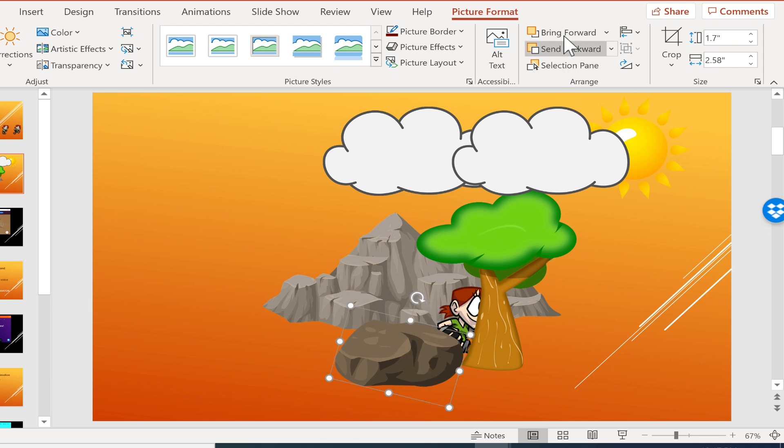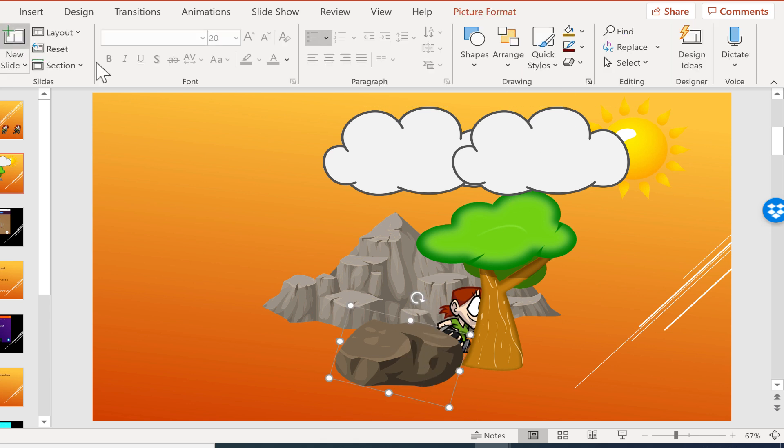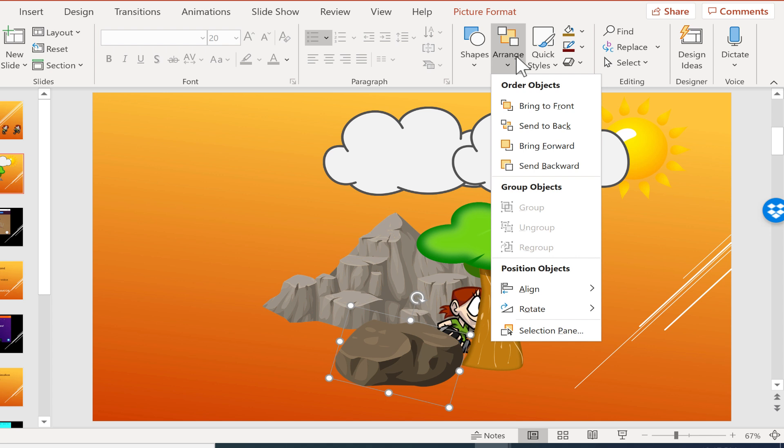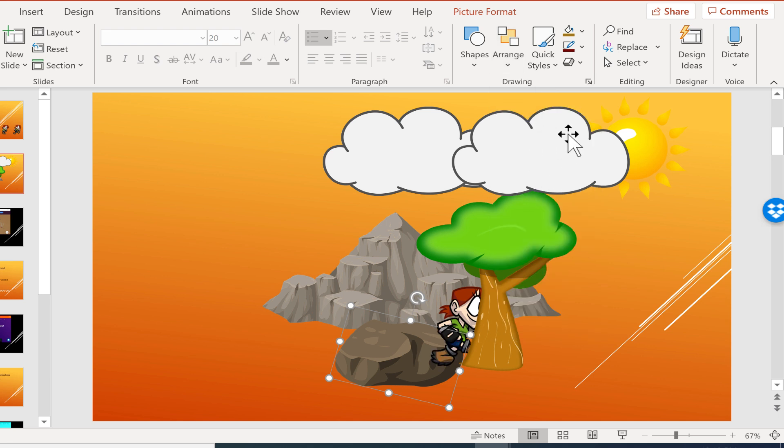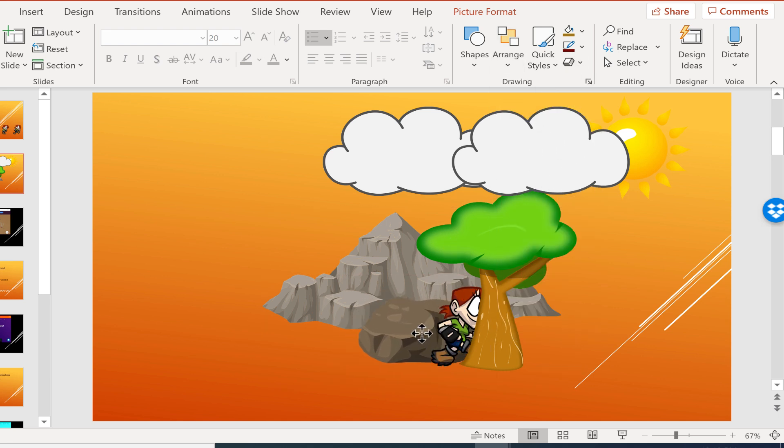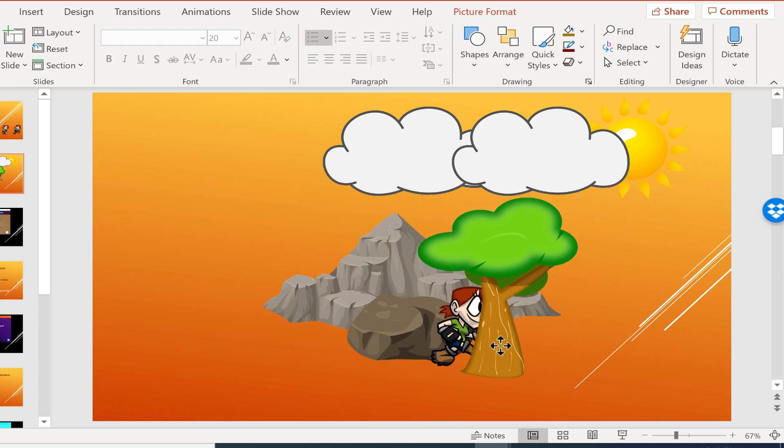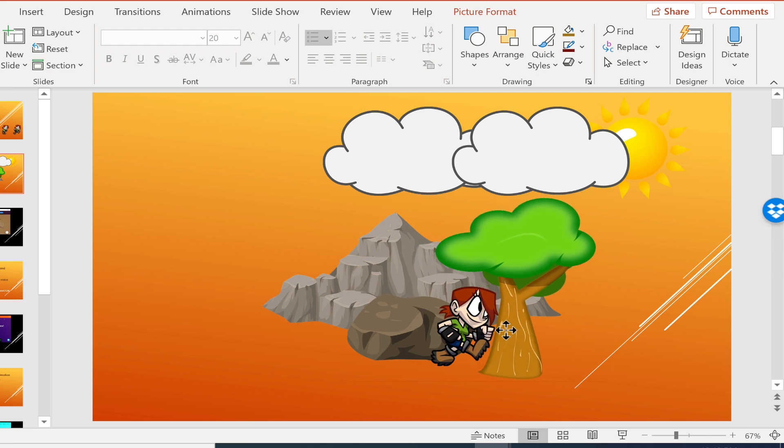So I click on the rock. There on the home tab, home ribbon, there's the arrange group. And I can send the rock backward. And I'll have to do that a few times as well. Okay, there we go. So now that establishes where the rock is, where the tree is. The tree is in front of the rock. And the climber is between the tree and the rock.